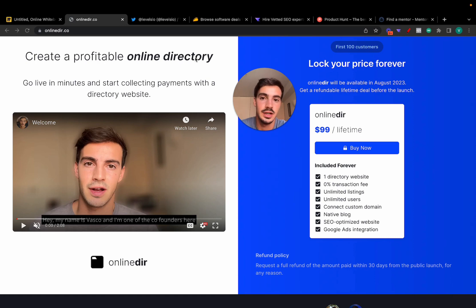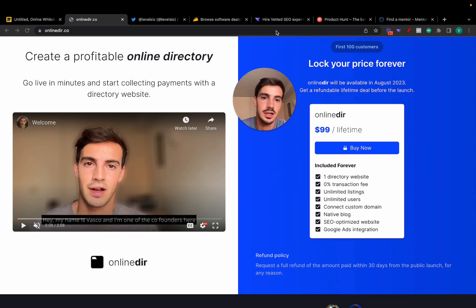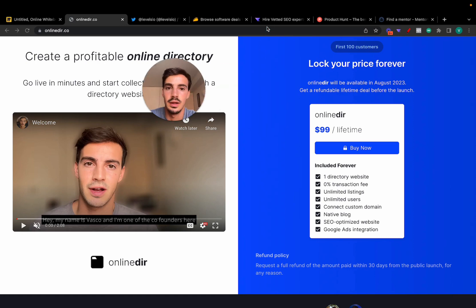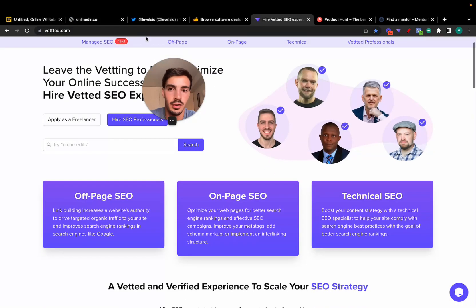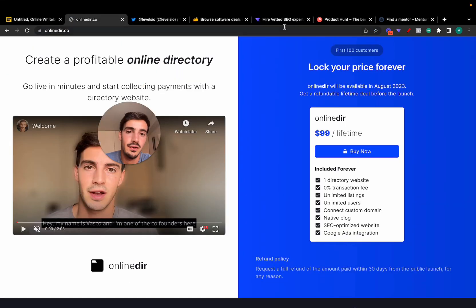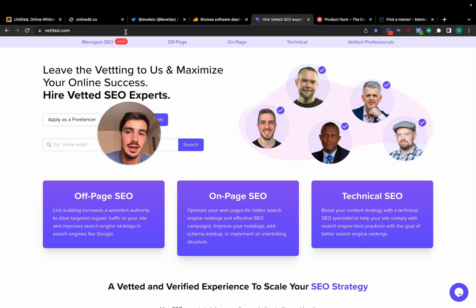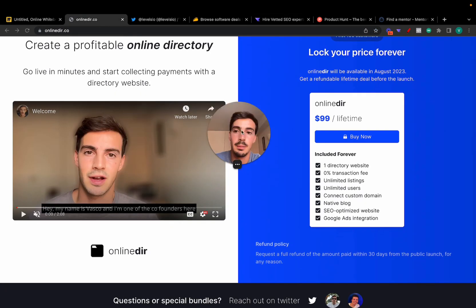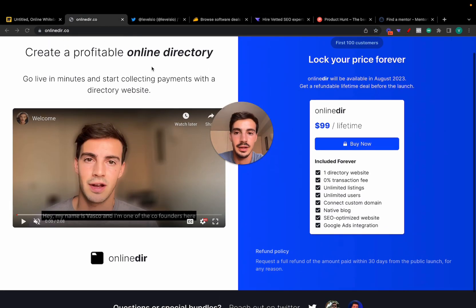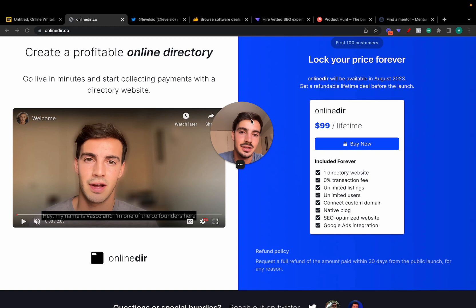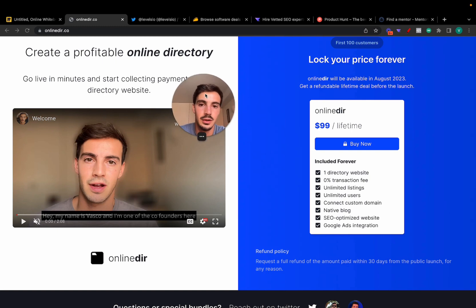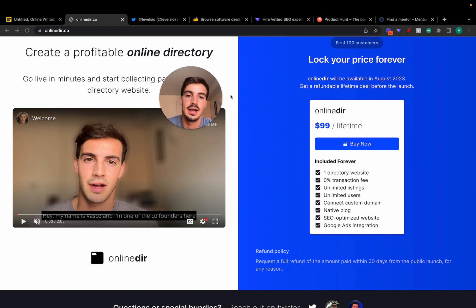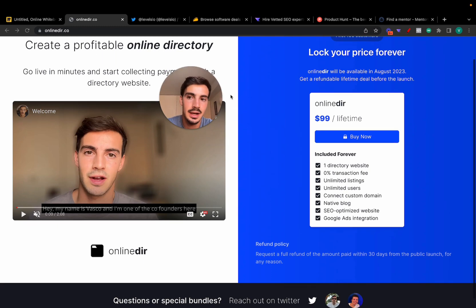The goal here is to make a site that makes money. And because we have the experience with the directory we've built on Vetted, with the fact also that Vetted is a directory for SEOs, we're going to build, and we're building, this OnlineDeer.co SEO first. The goal is to make the site make money, so it needs to be found on search. That's why it is SEO optimized from the get-go.